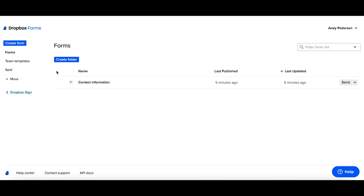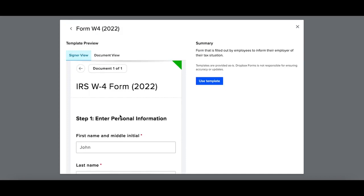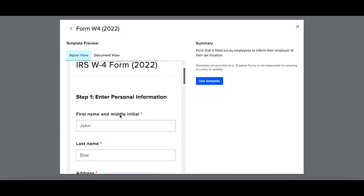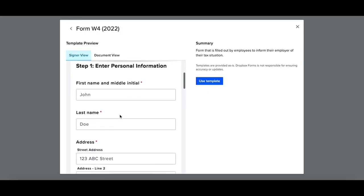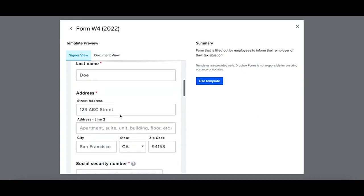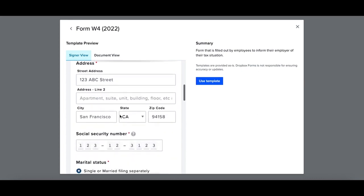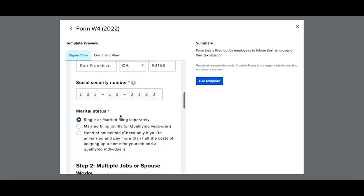To create a form, simply select Create Form. Use a template that we've already pre-populated for you. For example, your W4. You can easily see how this document will populate for your signers and how easy it is for them to know exactly what they need to fill out.